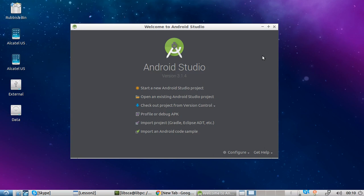Welcome, everyone. The previous class was an introduction to some of the differences between Java and Kotlin. During this class, we are going to be creating an Android application. We are going to deploy these applications to a virtual phone, and we're going to be playing around with settings and stuff like that.